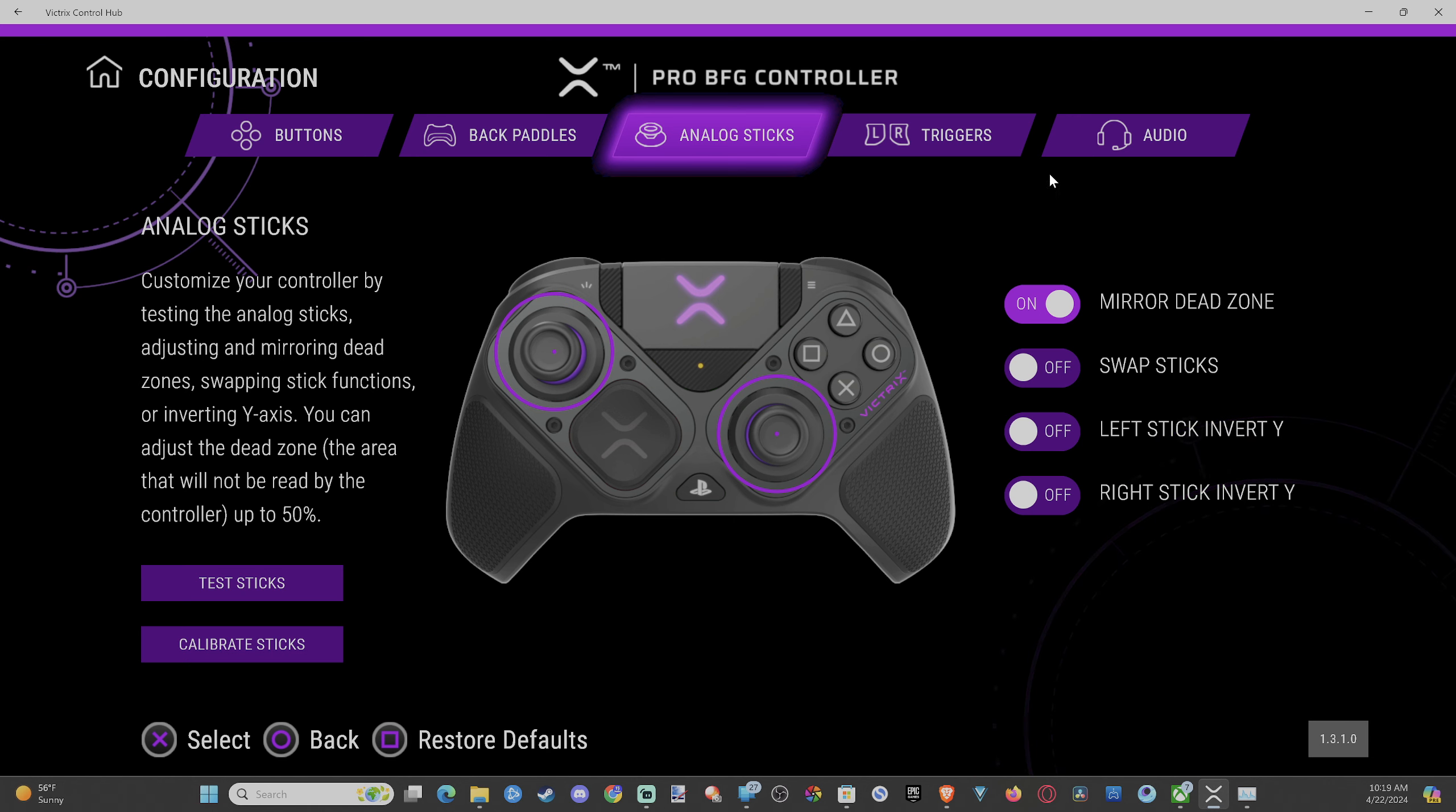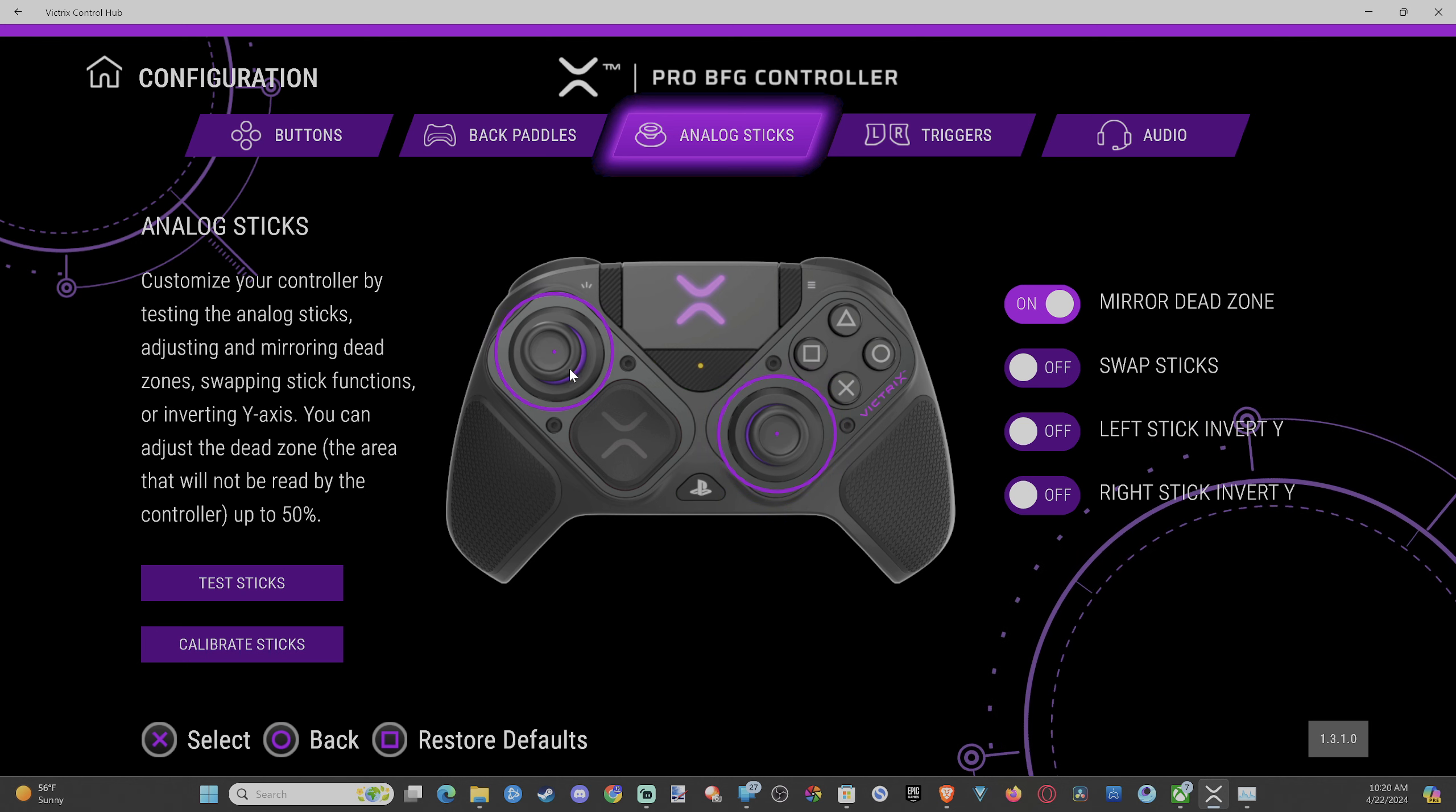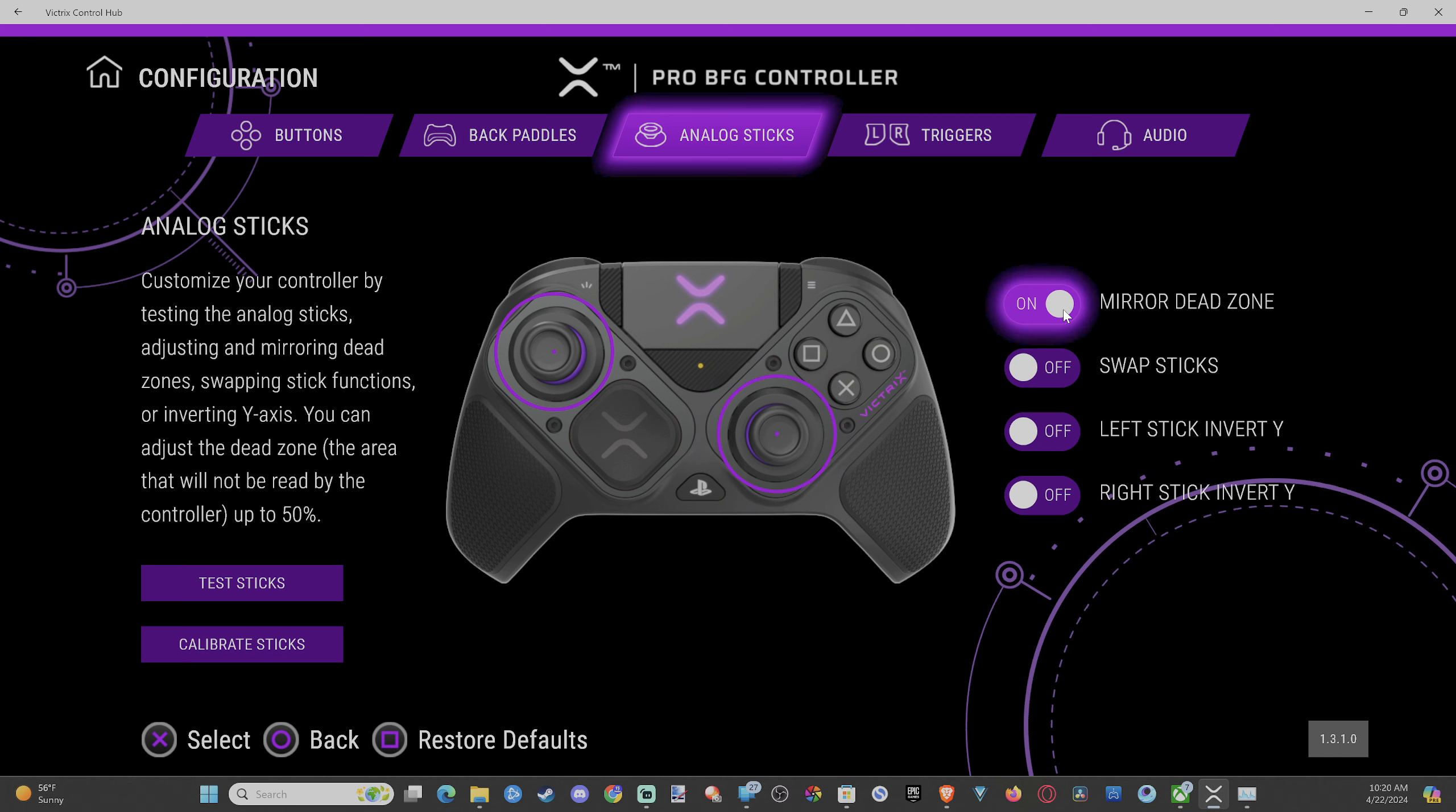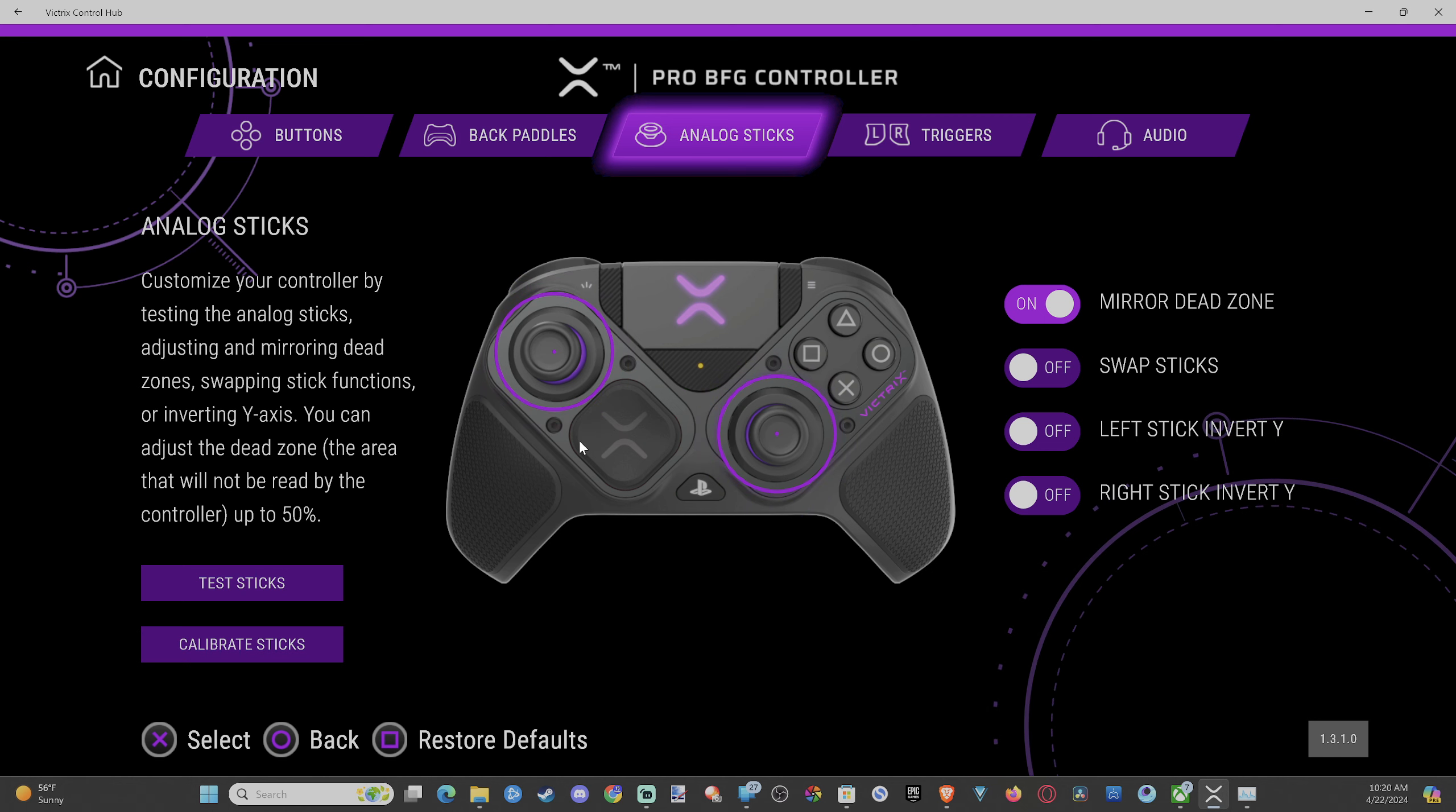You do have the option to swap your sticks. And this mirror dead zone thing, this will just increase and decrease your dead zones together for your left and the right. If you want to do it separately, just disable it and you can increase one and then the other will stay the same.